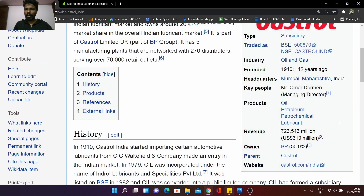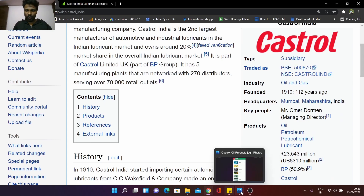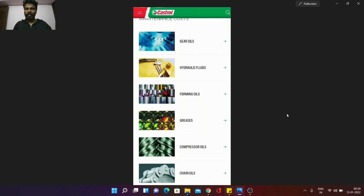Now, the products: gear oils, hydraulic fluids, farming oils, greases, compression oils, and chain oils — these are Castrol India's products.